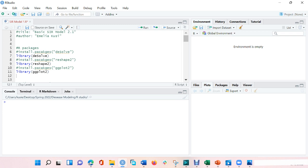Let's see how we can model this in R. The packages we will need here are deSolve, reshape2, and ggplot2. deSolve is a package in R that is used for solving differential equations. reshape2 is a package in R that allows you to transform data between the long and the wide formats. And ggplot2 is another package in R that is used for plotting graphs.